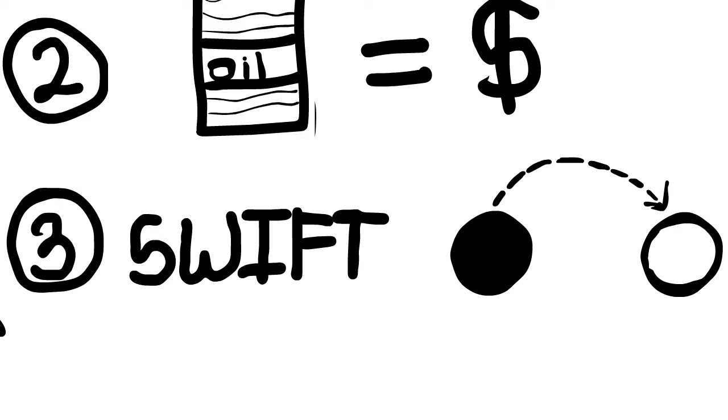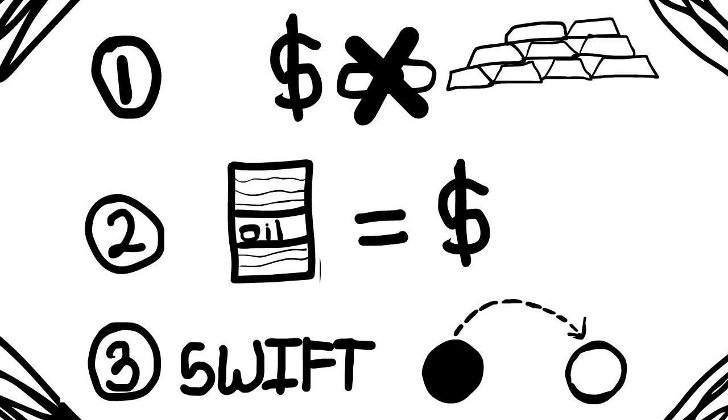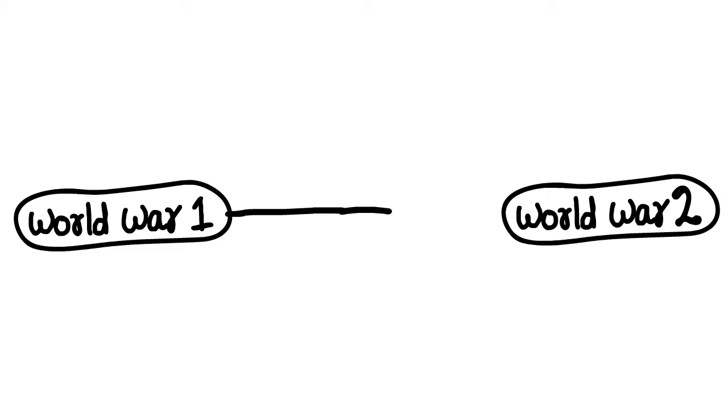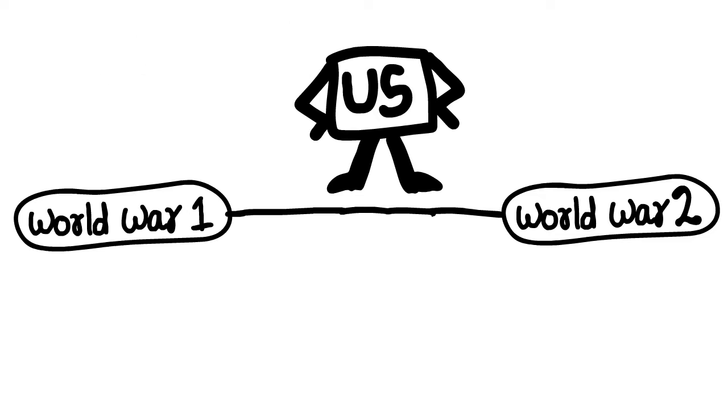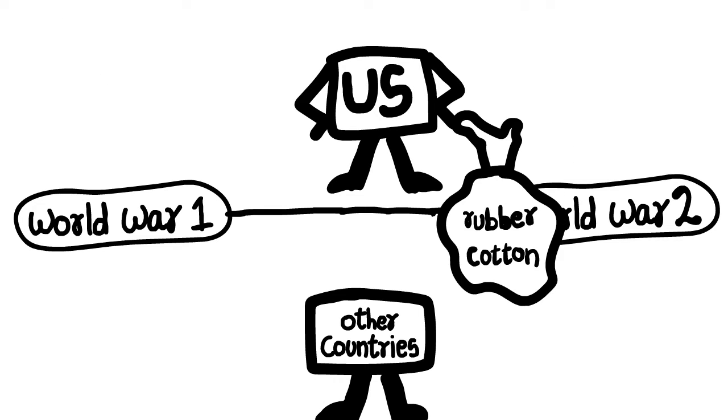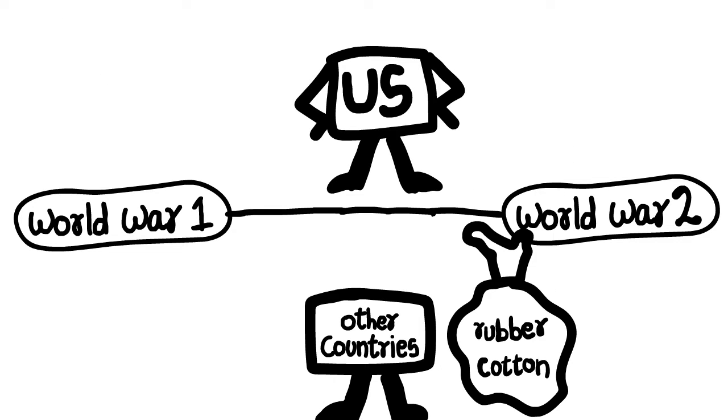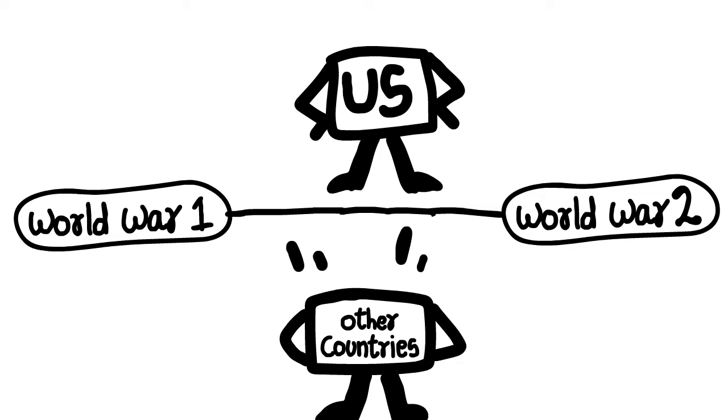So let's look at them one by one. When World War I and II happened, the US was the last country that entered the war. In that time, the US used to export a lot of commodities like rubber and cotton, by which other countries started getting poorer and poorer because of war.